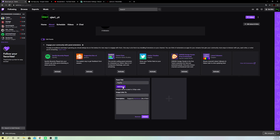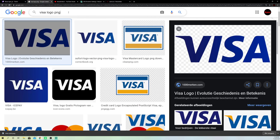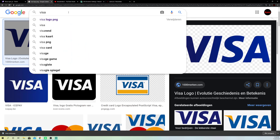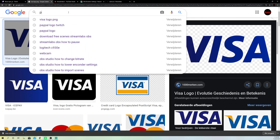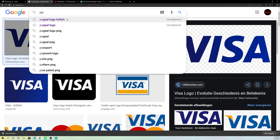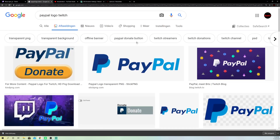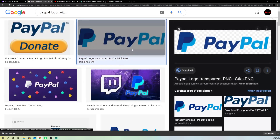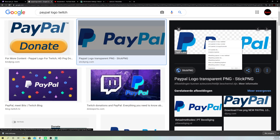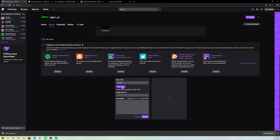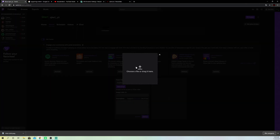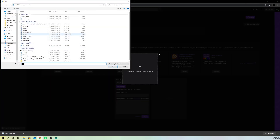Now what you do is add an image that you maybe downloaded from Google — for example a PayPal logo. You can search something like that up. I have this downloaded over here — just right click and download it. So it's really easy. Let's go back and add the image. Go over to your PayPal logo.